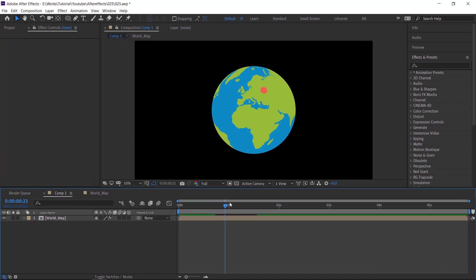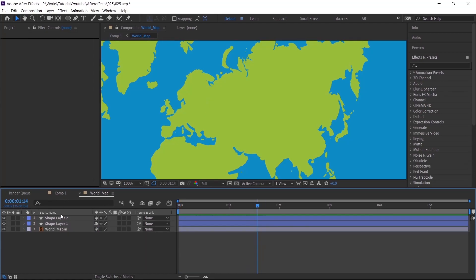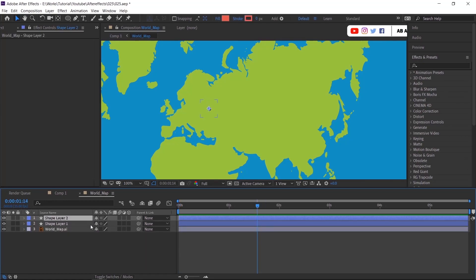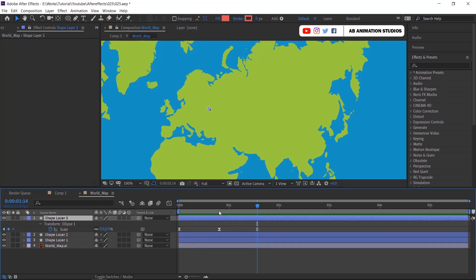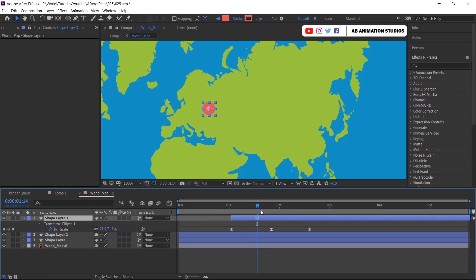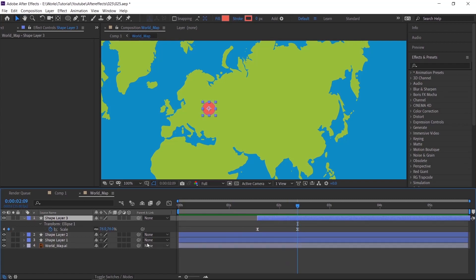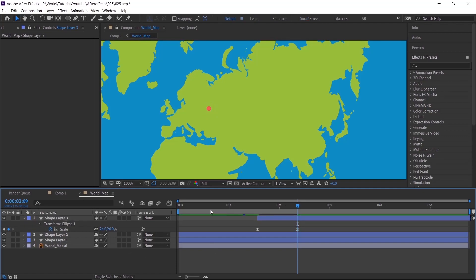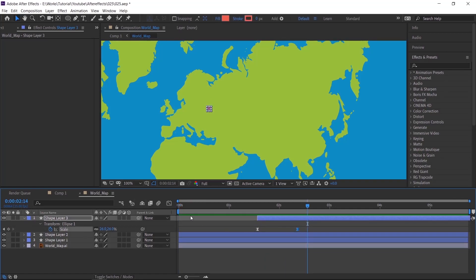Now we'll create a small pointer. Again duplicate the layer and change the scale value. And delete this out animation keyframe. And adjust the curve in graph editor.